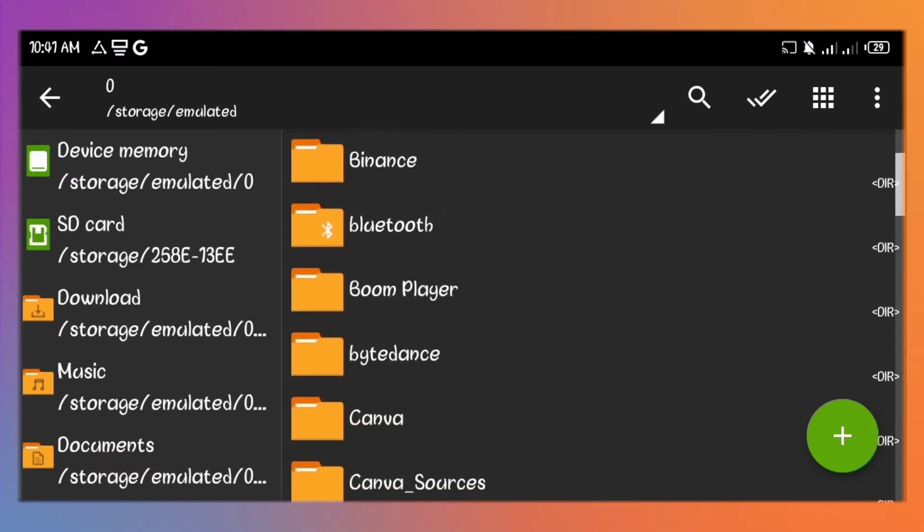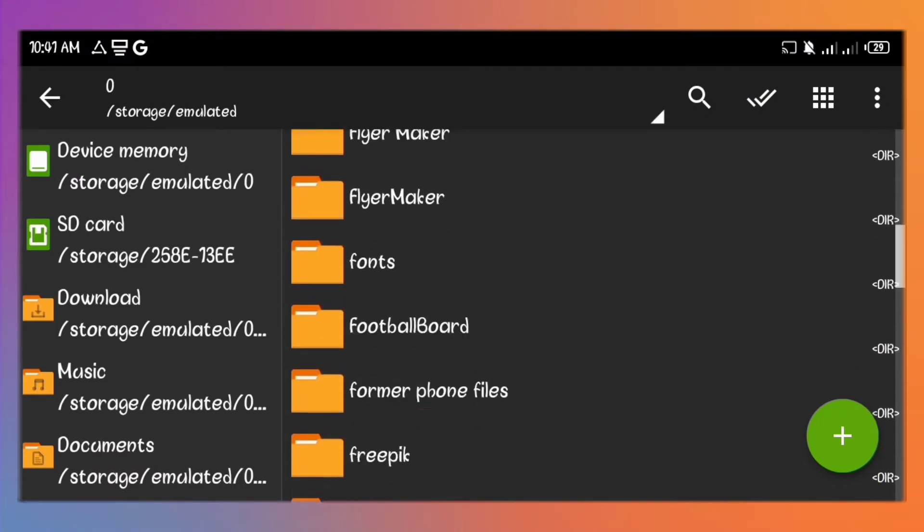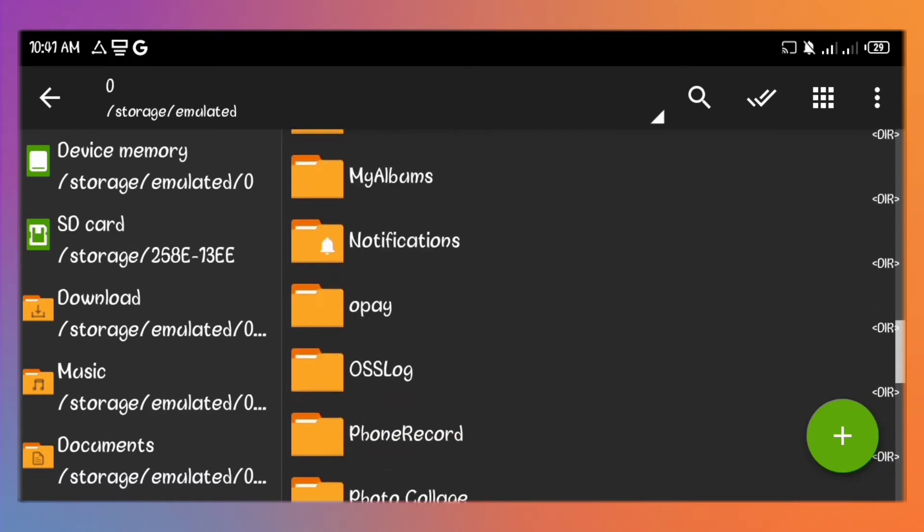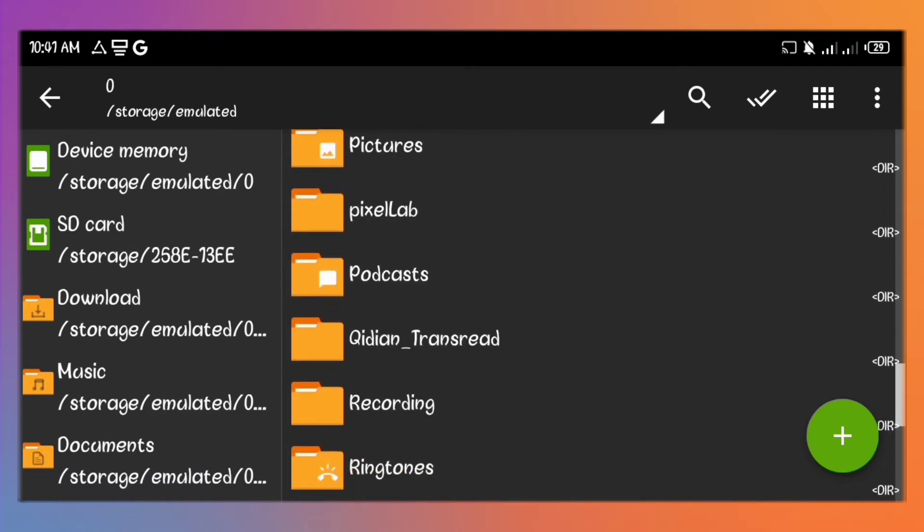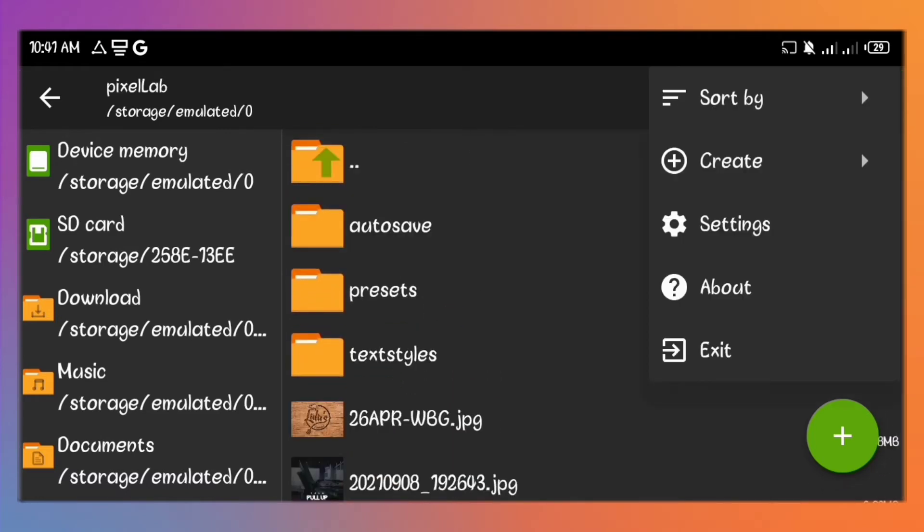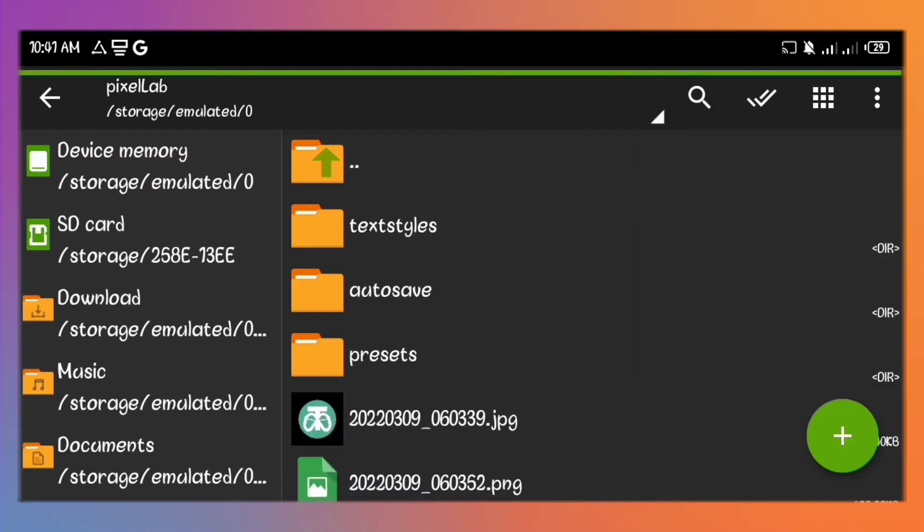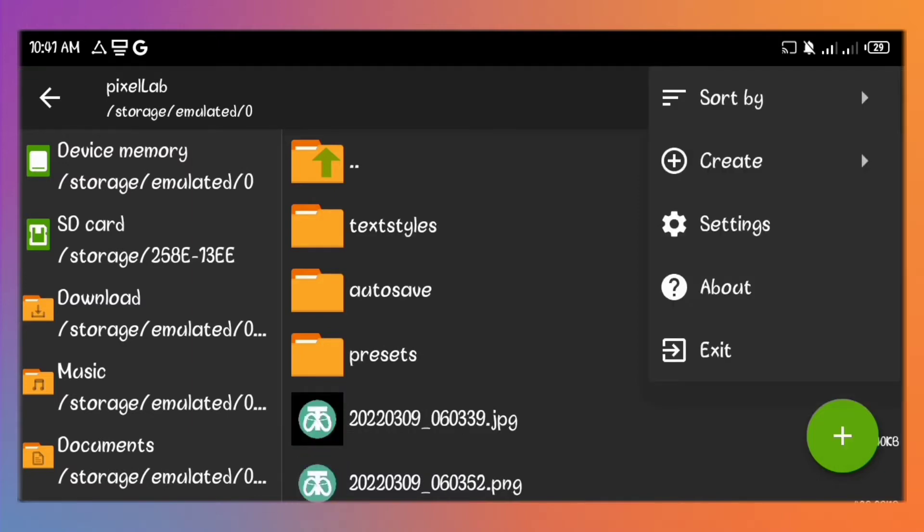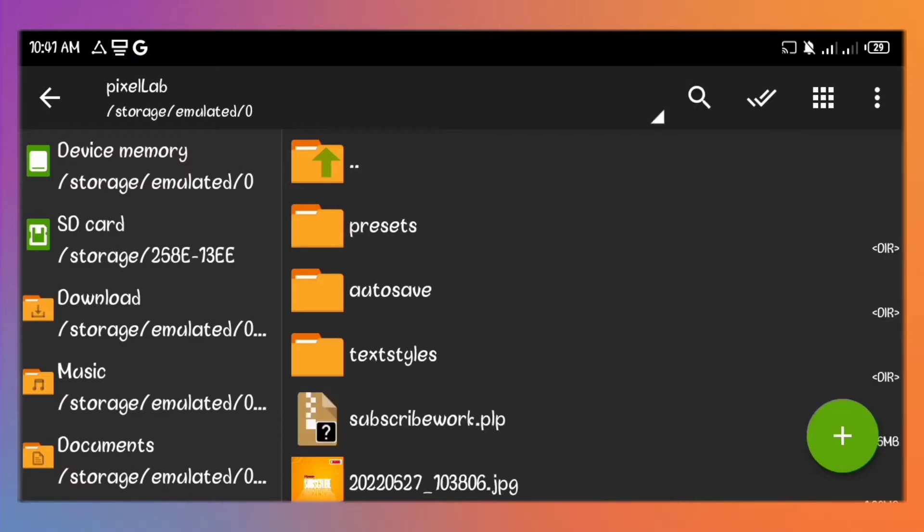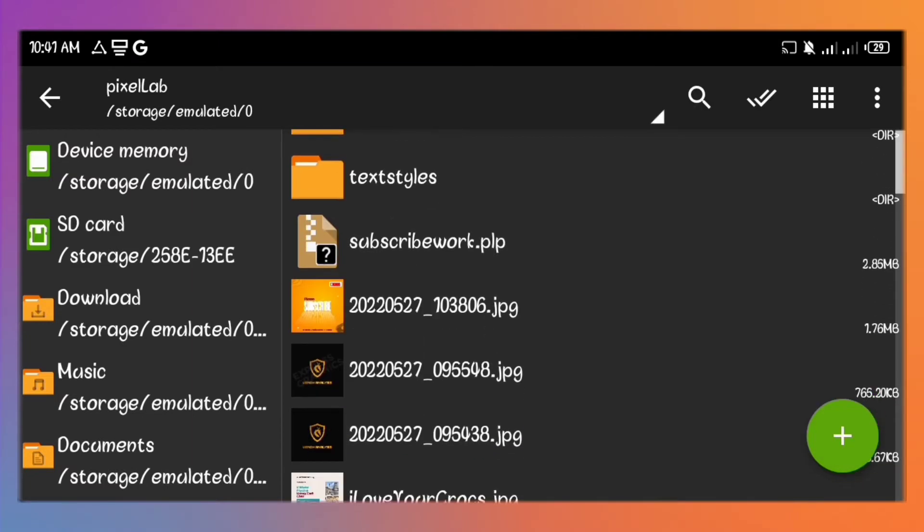So I'll look for the Pixellab folder on my internal storage. I'll sort all my files by date and by description to get the latest projects to the top. Notice we have our image saved and our project saved as subscribe work.plp file.